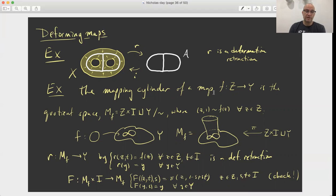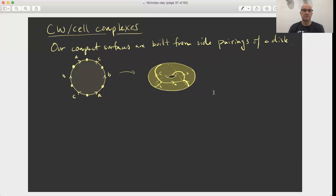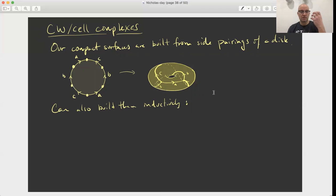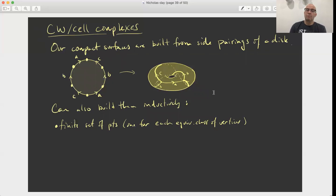Before we end, I want to introduce the idea of a CW complex, and we'll do that from the perspective of surfaces. We constructed all of our surfaces by taking a disk, with some side pairings, and then we build the surface as the quotient space from those side pairings. So there's the example A, B, C, A-bar, B-bar, C-bar on the left — there's our disk and our side pairing — and if you do that gluing, what you get is a torus. Another way to think about building the surface is inductively from points to edges to something two-dimensional. We start with a finite set of points, taking one point for each equivalence class of vertices in our polygon.